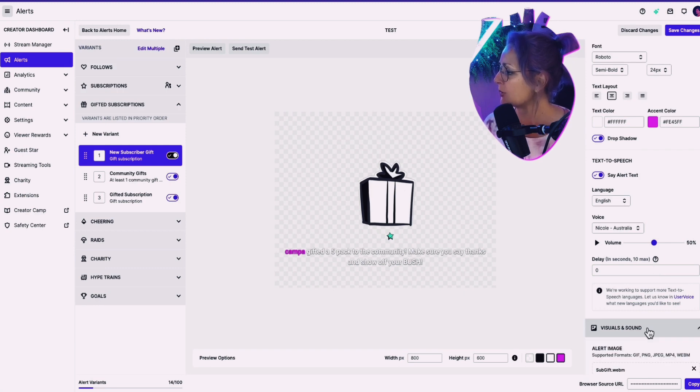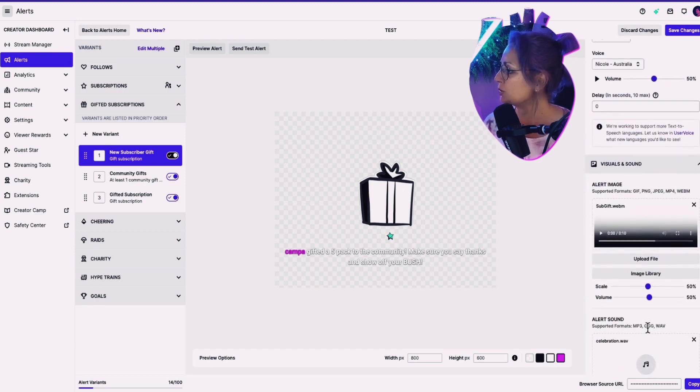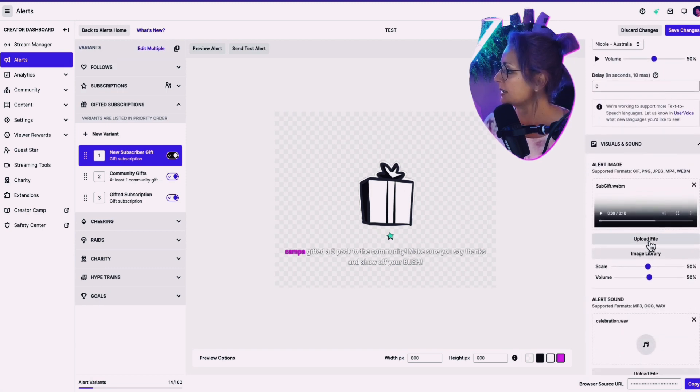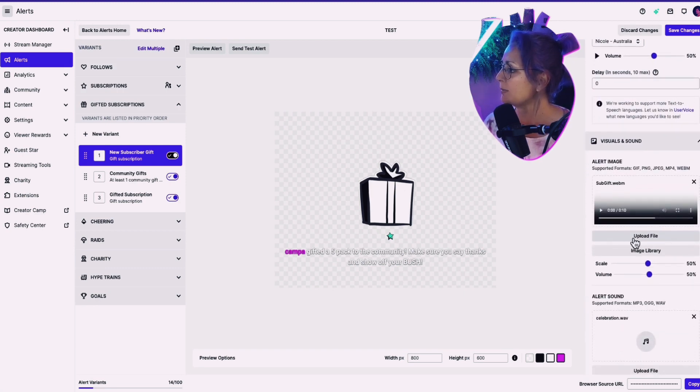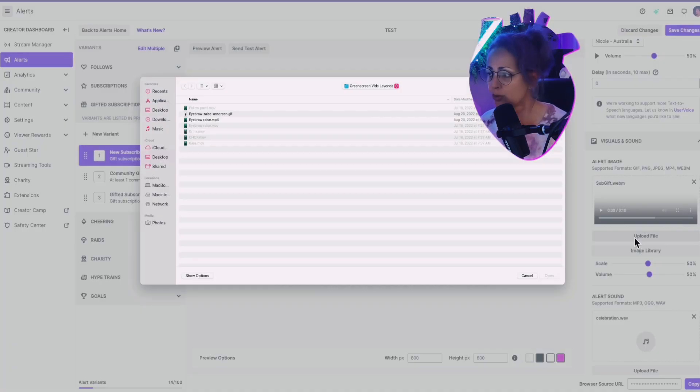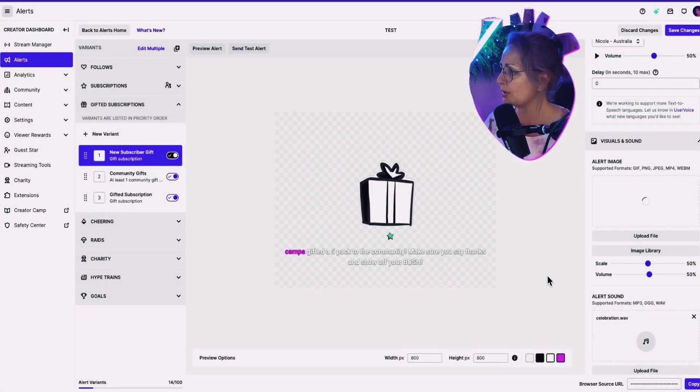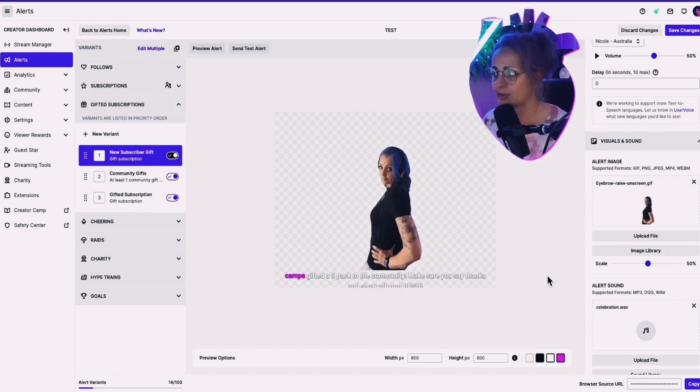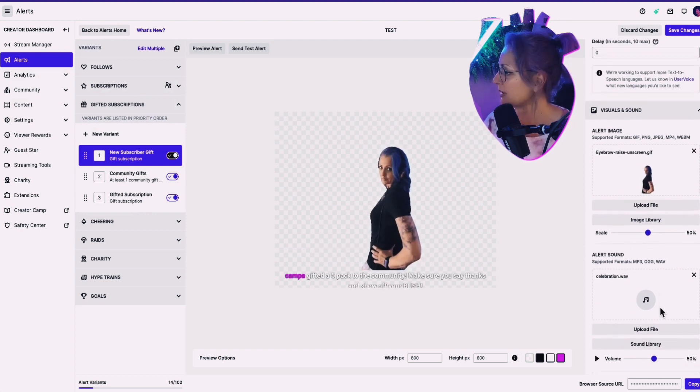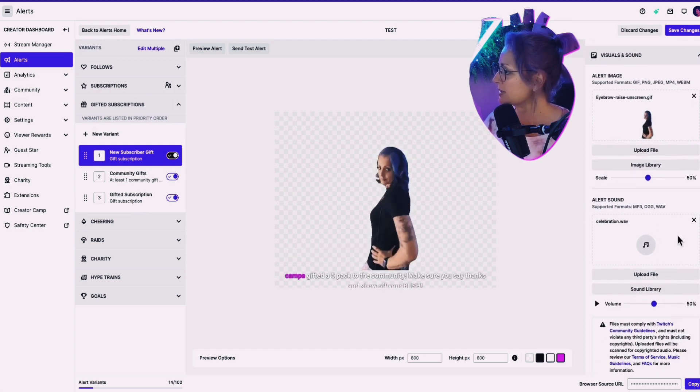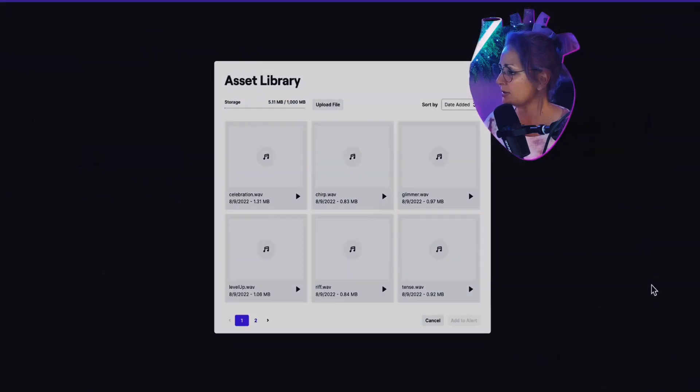So now when we're going to visuals, I am going to upload my own visual. And I've got this nifty handy dandy little eyebrow raise. Oh yeah. Fuck yeah. Oh yeah. Our alert sound. Go to the sound library. Let's see what we can hear.